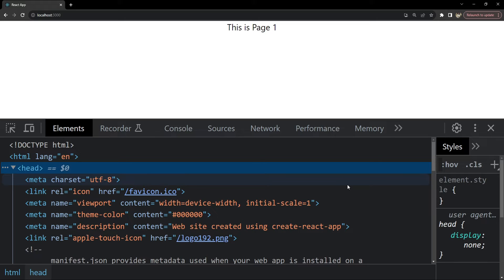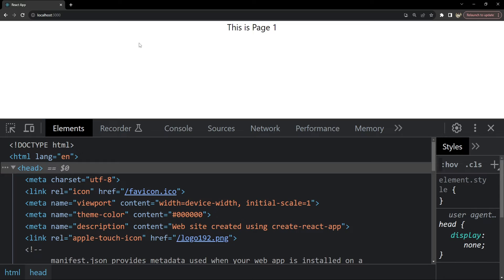We will explore this problem in this video and try to provide a practical solution. Now, this is the project which is already created with two page routing already set up.